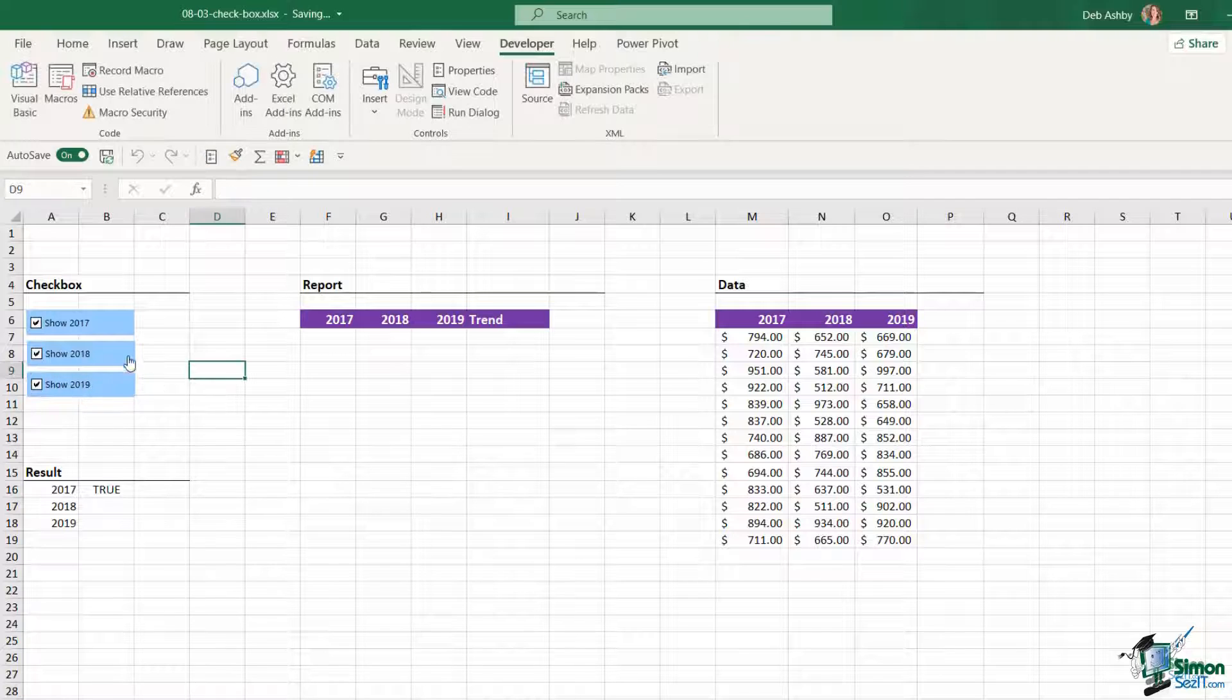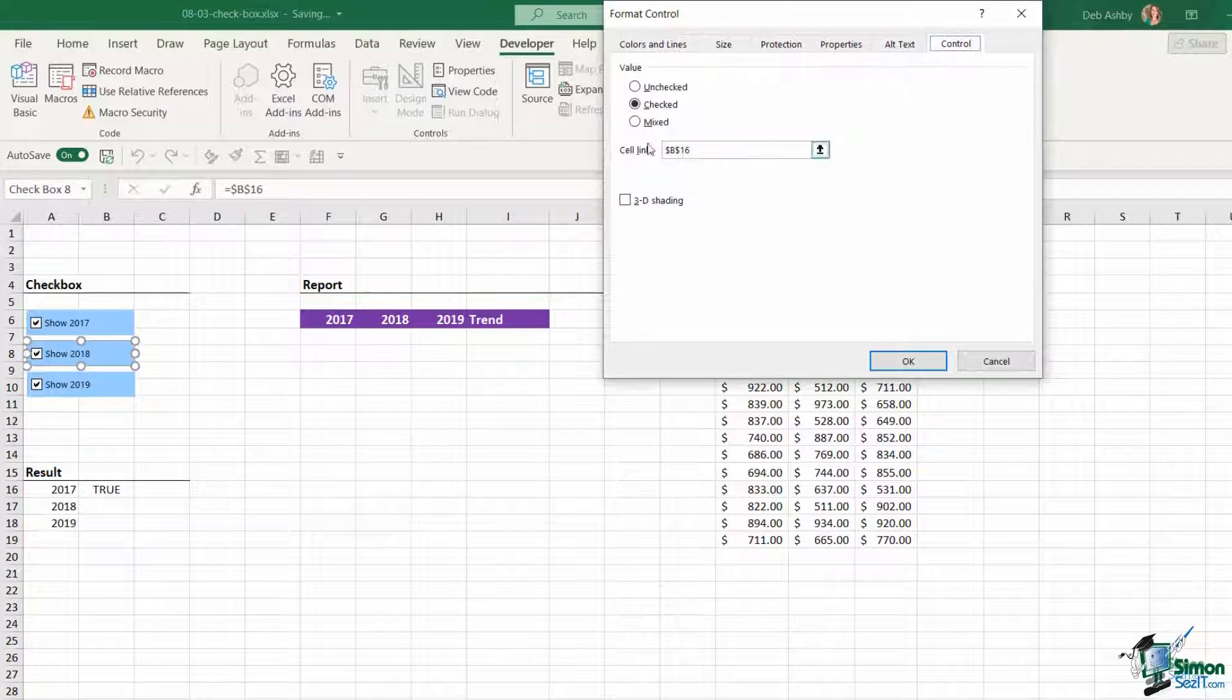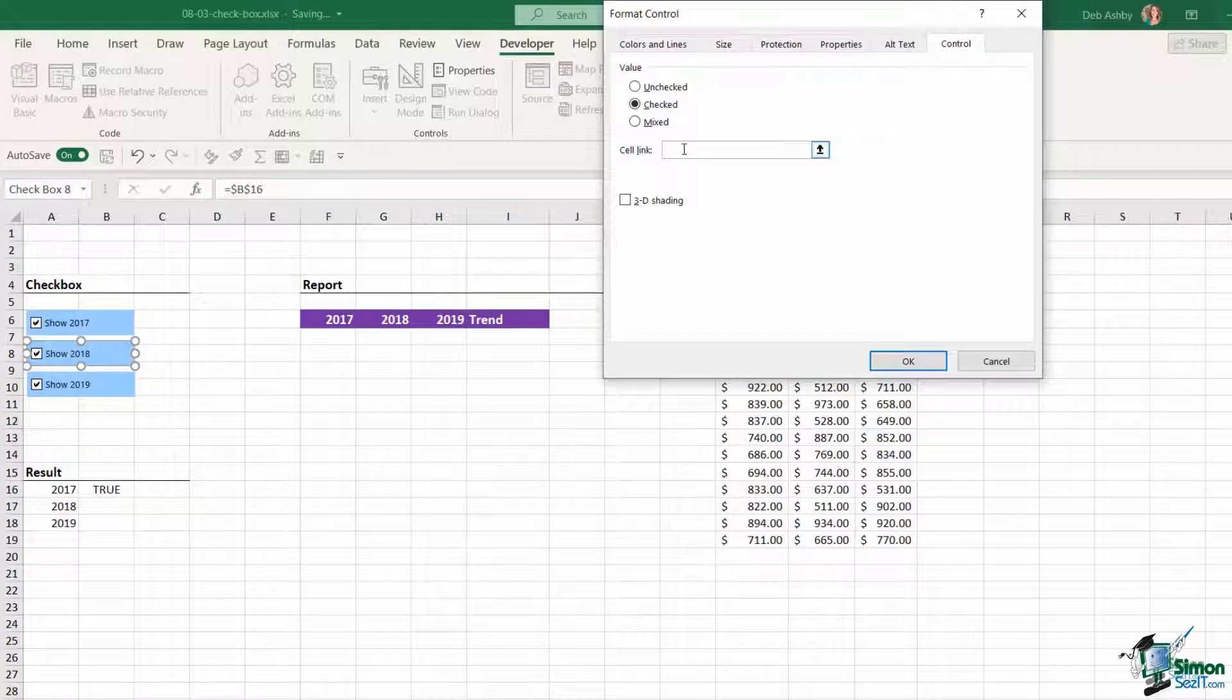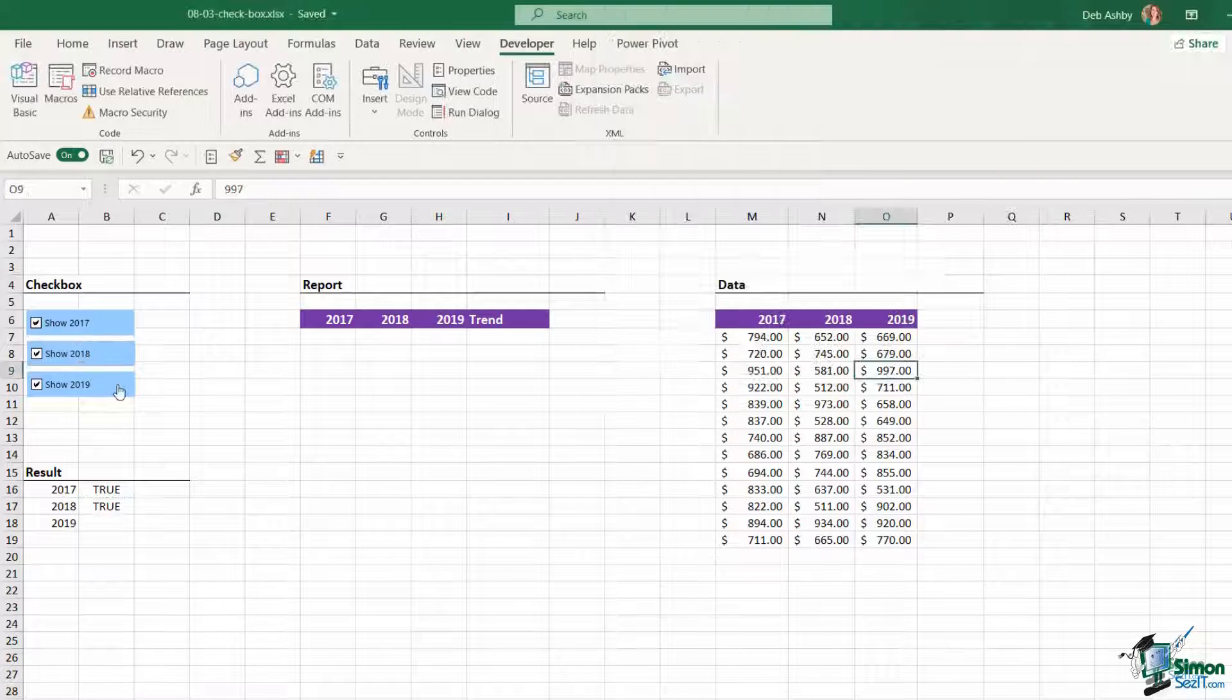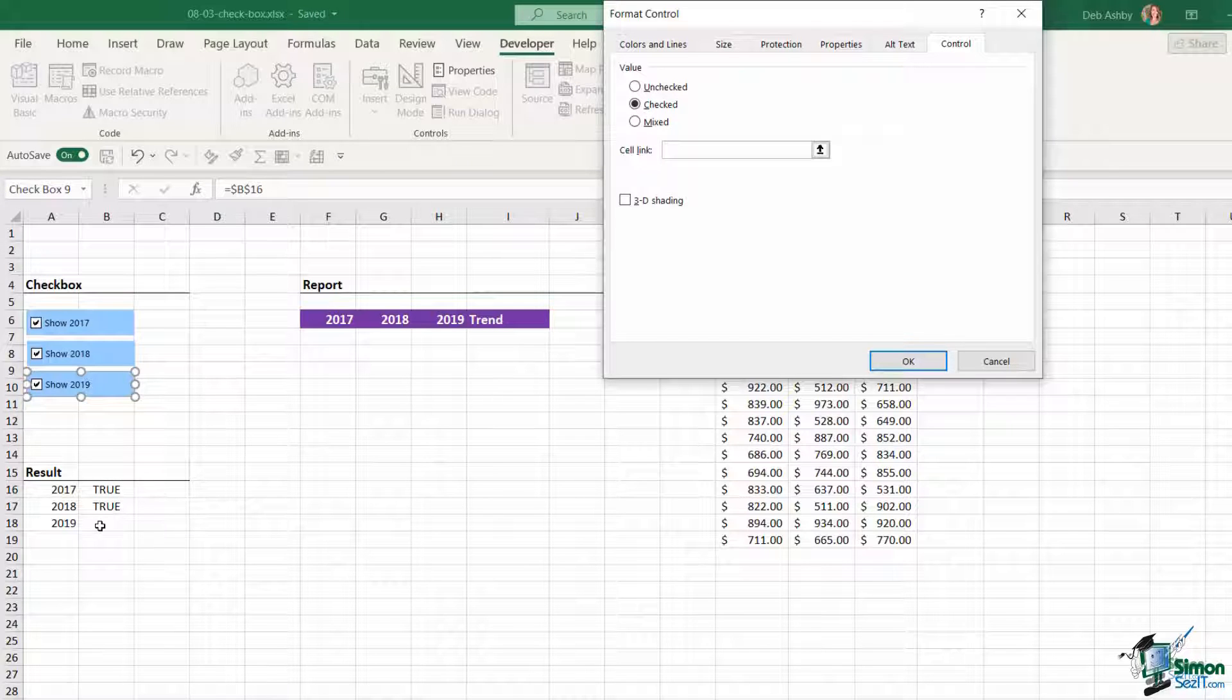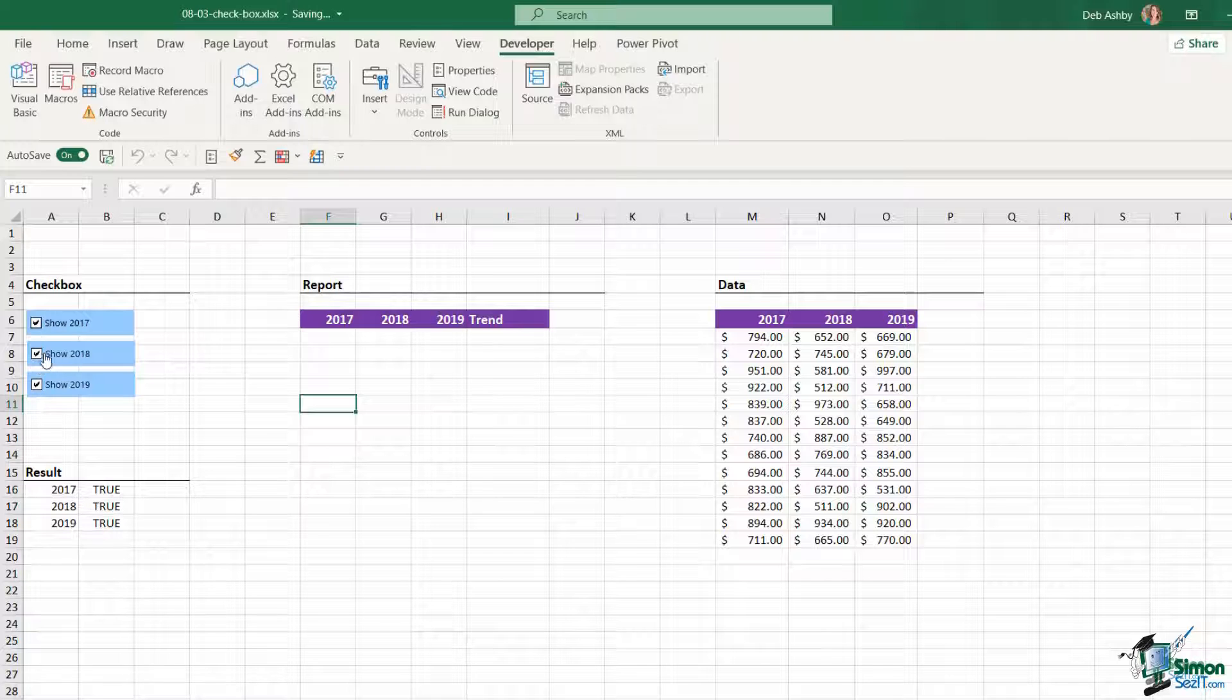So the two form controls that I've just added, I now need to right click, format control, and on the control tab I want to link them to the correct cells. So let's remove B16 from there because I want this one to link to cell B17, and for this checkbox I want it to link to cell B18. And there we go, so now you can see that as I toggle these off and on, my trues and falses underneath change accordingly.